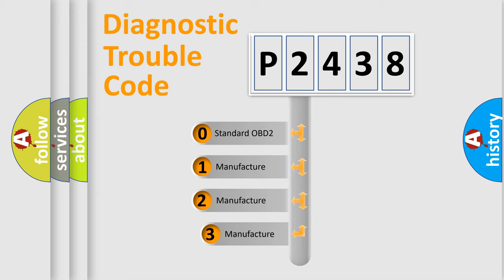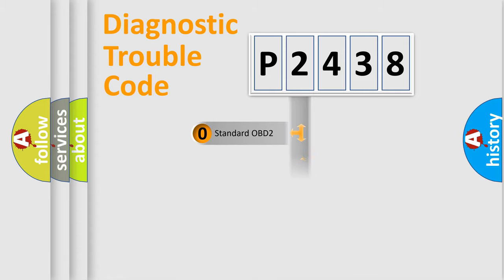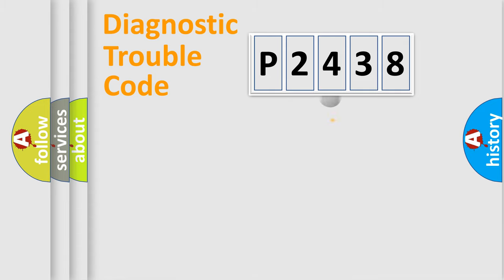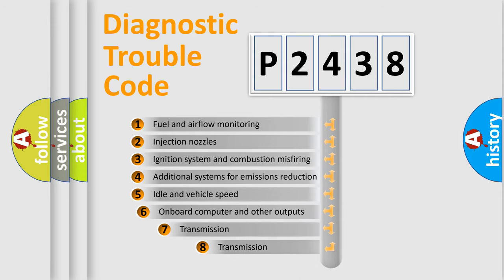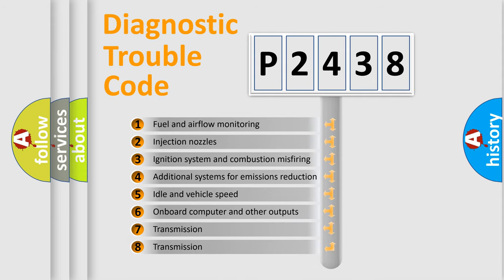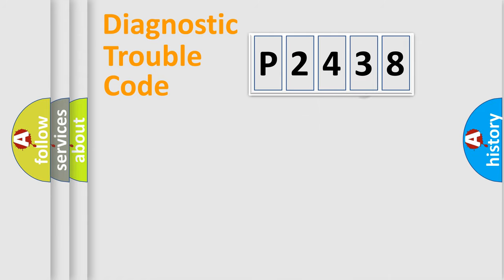If the second character is expressed as zero, it is a standardized error. In the case of numbers 1, 2, or 3, it is a more prestigious expression of the car-specific error. The third character specifies a subset of errors. The distribution shown is valid only for the standardized DTC code.